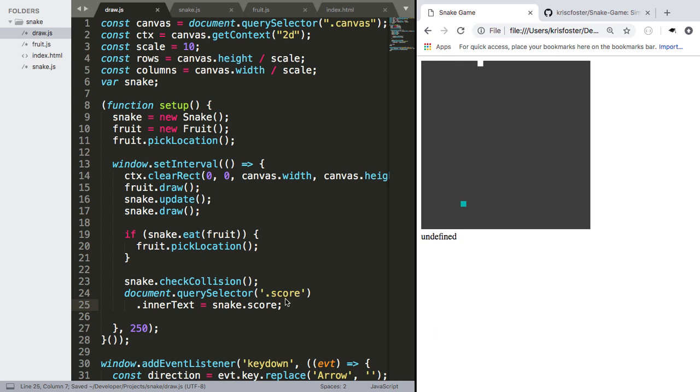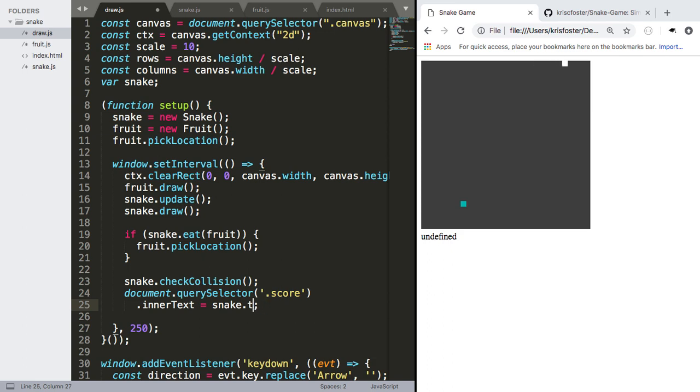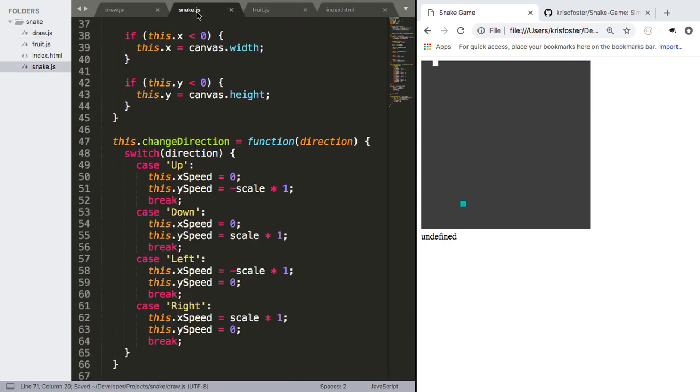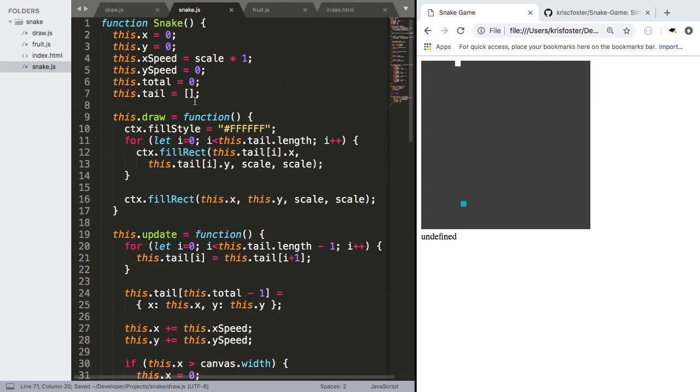So we have undefined, because this isn't called snake dot score. It's called snake dot total, because this is stored here globally as total.